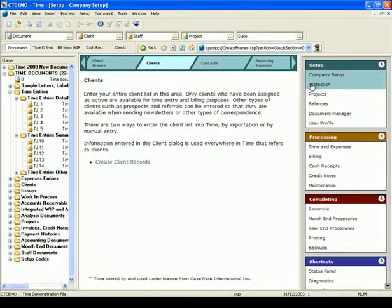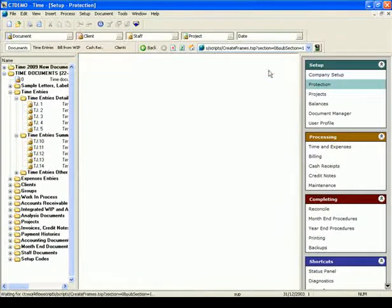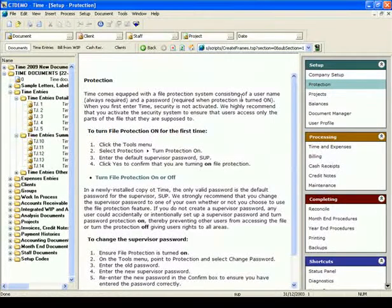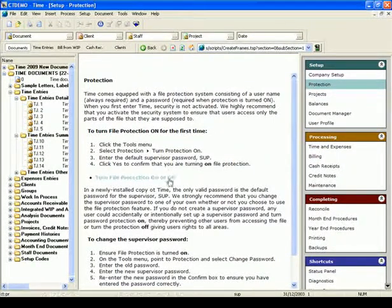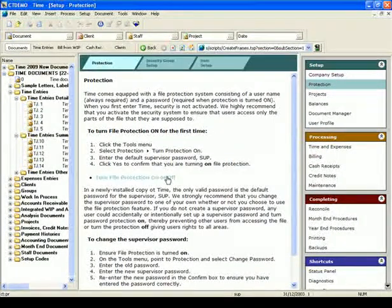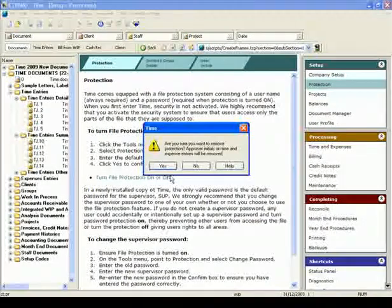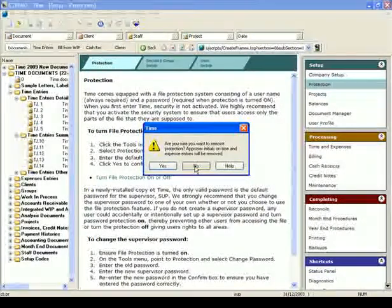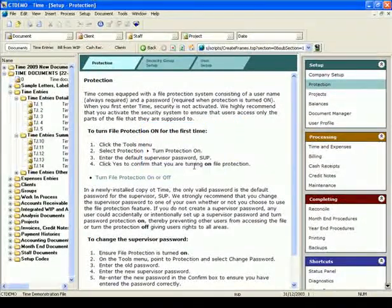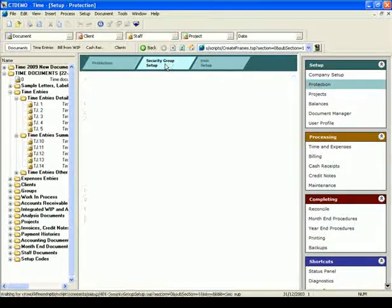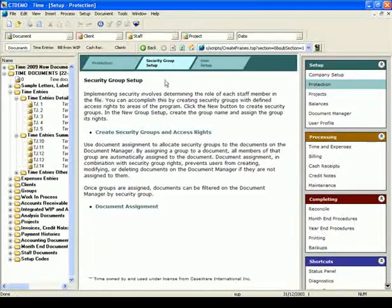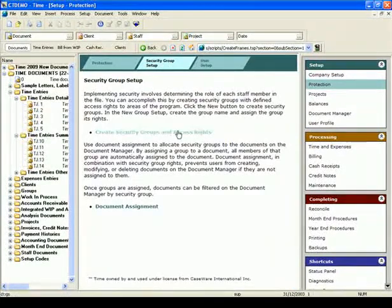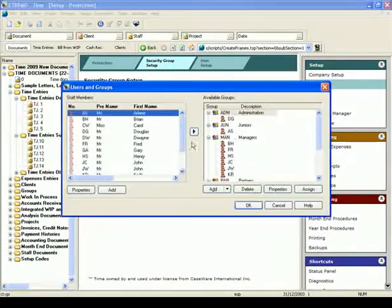Next step is to set up the protection rights for your file. If protection is turned off, turn it on by going to the Turn File Protection On or Off link. Then go to Security Group Setup Area, Create Security and Groups Access Right.